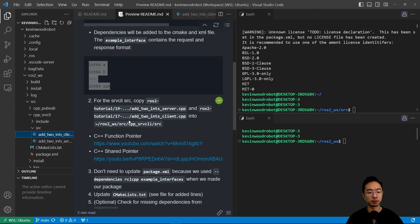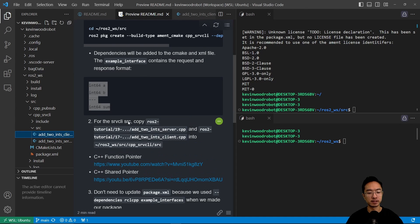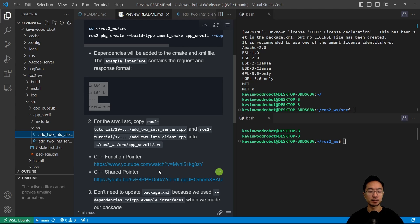And we also want to see the changes in our CMakeLists. Our package.xml did not get updated. We don't need to update it this time because when we built the package, we actually added the dependencies.